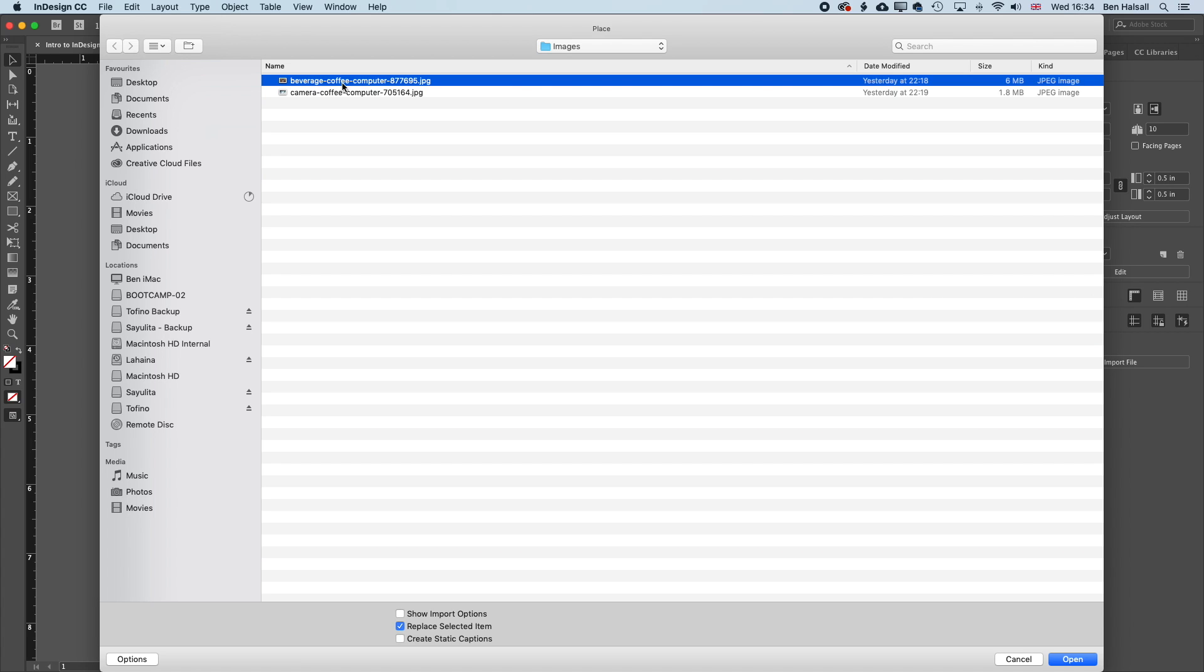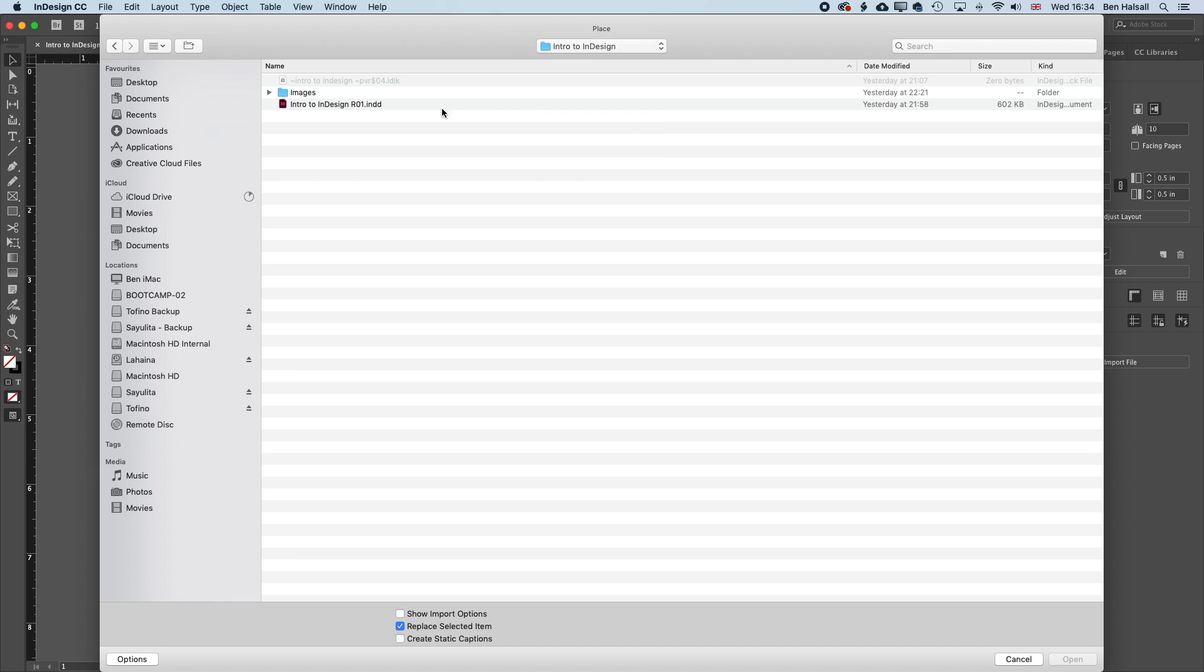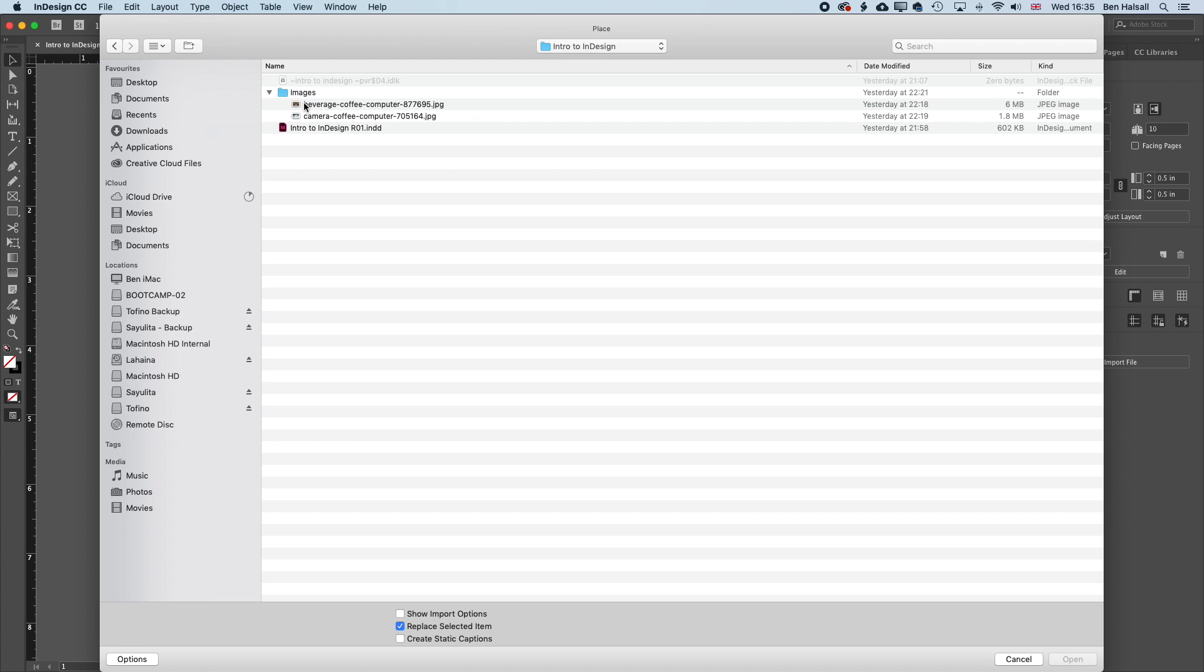So you want to make sure that you keep all your images and saved InDesign documents organized so that you don't delete them or remove them from the Downloads folder or something like that. So I have my document folder set up here with an Images folder and the Intro to InDesign file that I'm using to work on here. We'll jump into this folder and select an image and press Open.